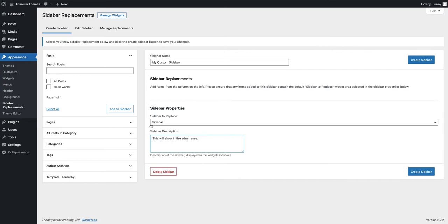Then the next step is to choose where on the website I would like this replacement to take effect. So there are a lot of options and we encourage you to explore for yourself. You can add this sidebar to all posts, all pages, or specific pages or categories.